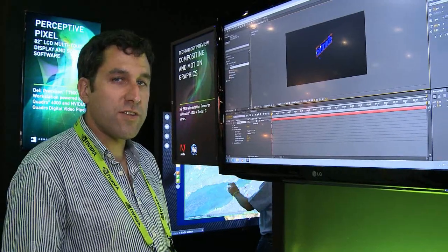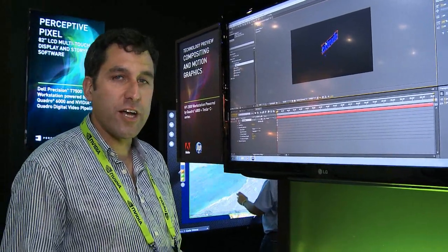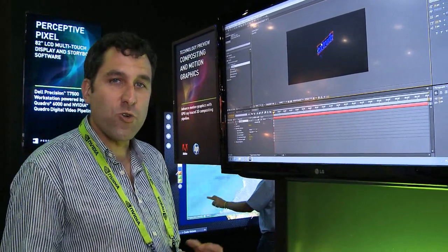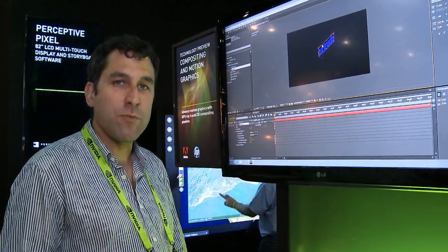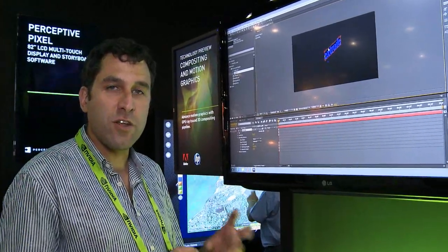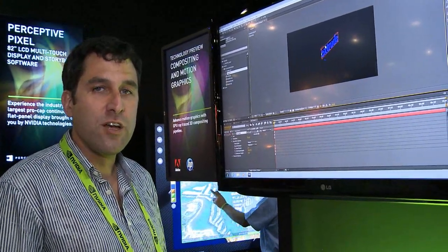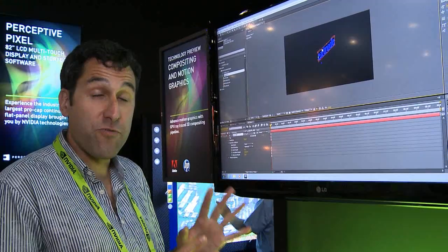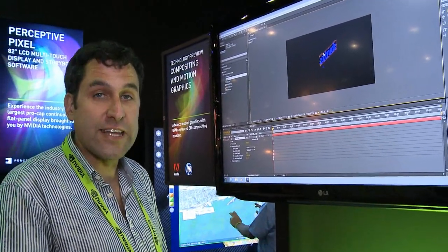One of the things we've been working on is how to provide a ray-traced environment in a motion graphics environment. Adobe and NVIDIA have been working very closely together to figure out the best way to provide that.